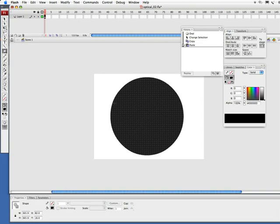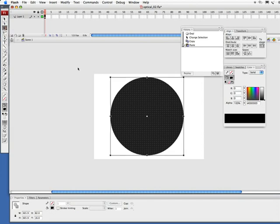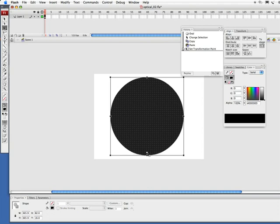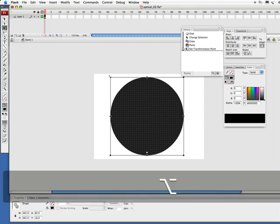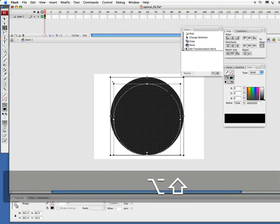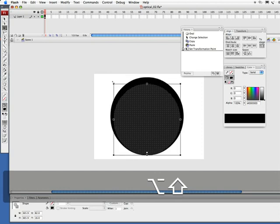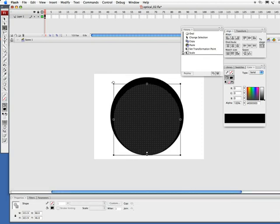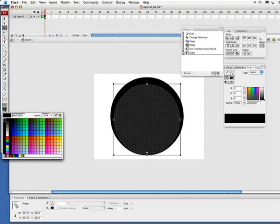Alright, now I'm going to grab my free transform tool and I'm going to move our transformation point down here and then I want to hold down my option and shift key, that's alt and shift on PC, and bring this in a bit. Let go of the mouse, let go of the keyboard, and I'm going to change this fill color to white.